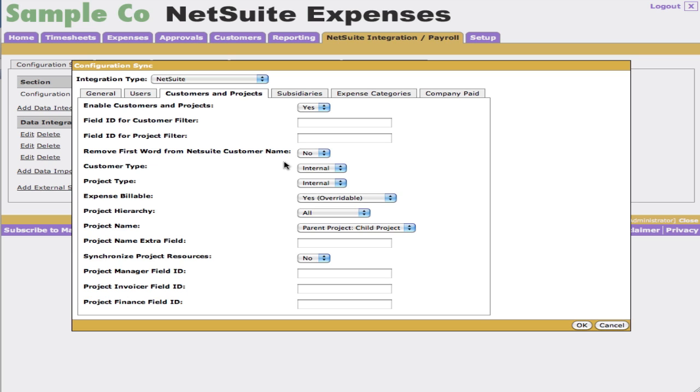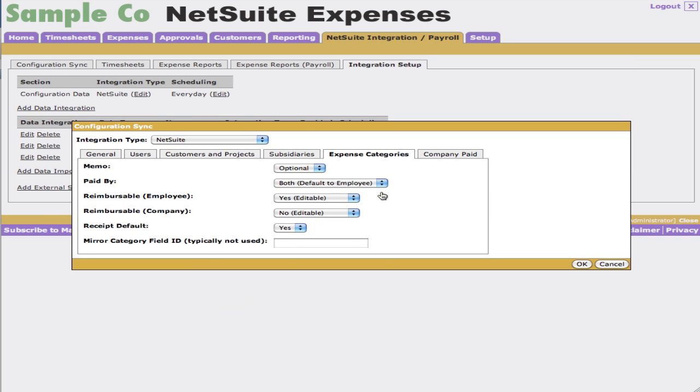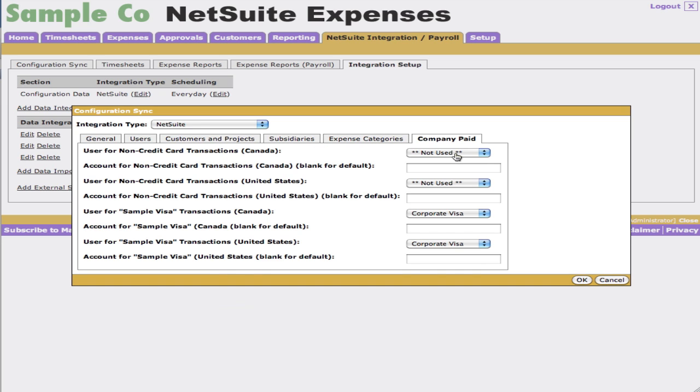Customers and projects. We have a lot of settings to bring customers and projects over from NetSuite automatically. We do support One World. This is where you'd say synchronized subsidiaries. Expense categories. We bring them all over from NetSuite. We don't actually create our own in Nexonia. We actually take the expense categories that are configured from NetSuite and bring them over. And of course, last but not least, this is how we map corporate credit card data and where we map them back to into NetSuite.